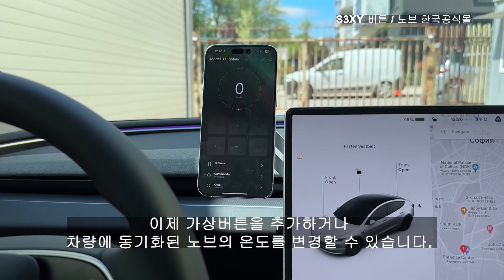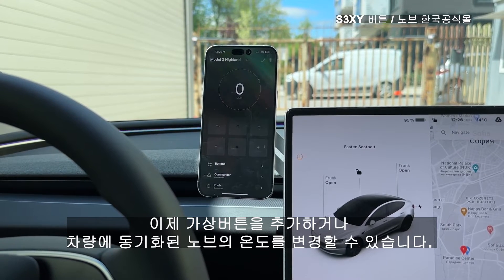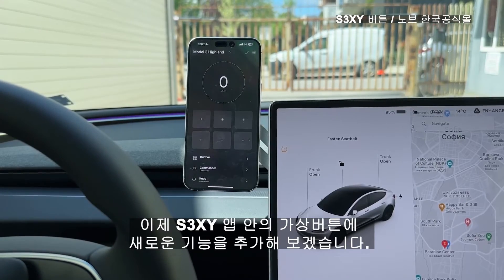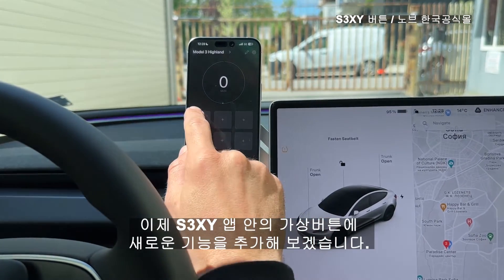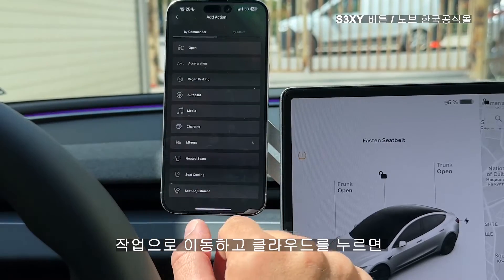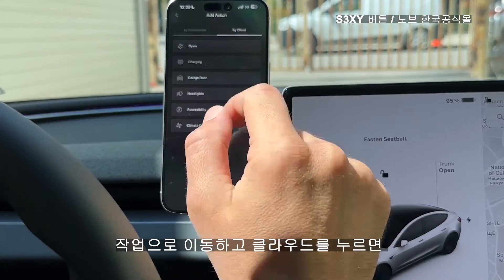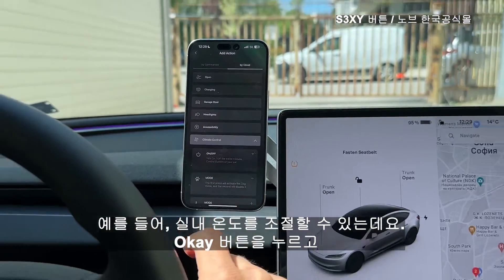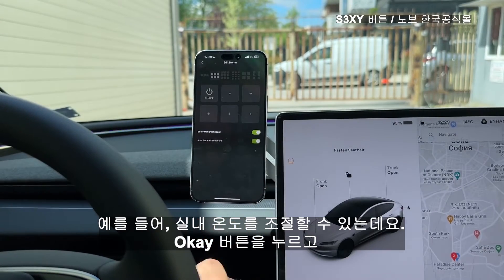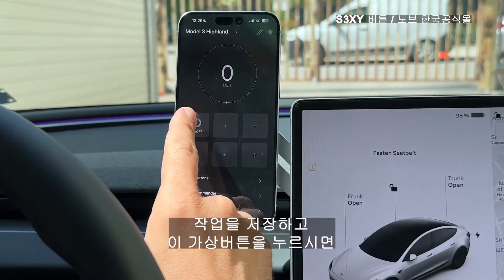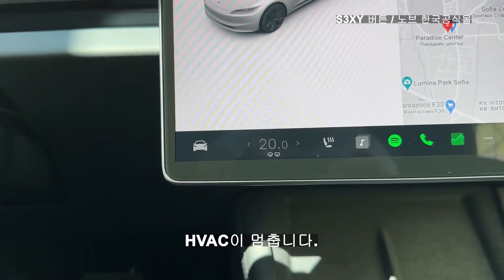Now you can add tiles or you can change the temperature of the knob which will be synchronized with the car. Now let's add some of the new features on the tiles inside the app. Just go to actions and tap by cloud. We can try for example the climate on/off. Save the action, and now by pressing this tile the climate should toggle.